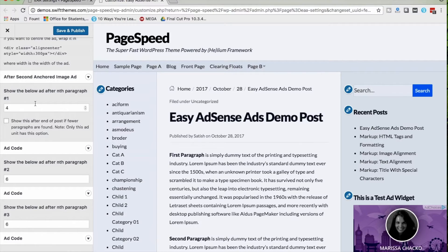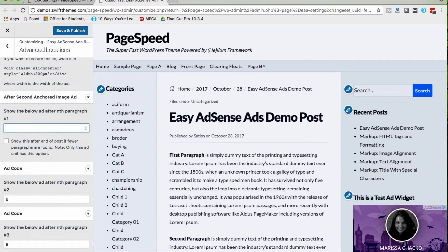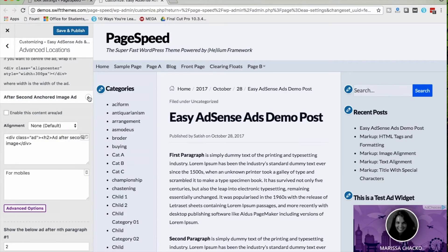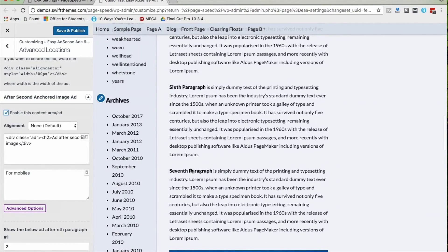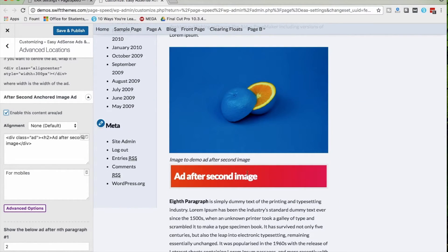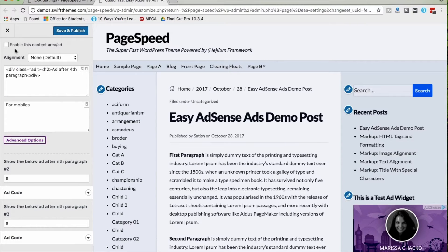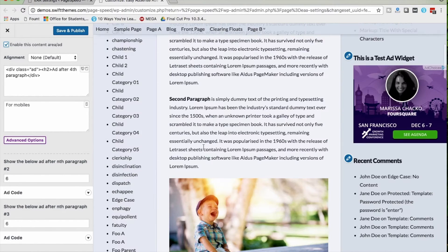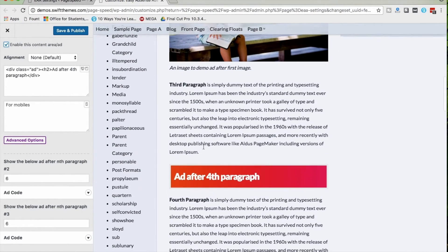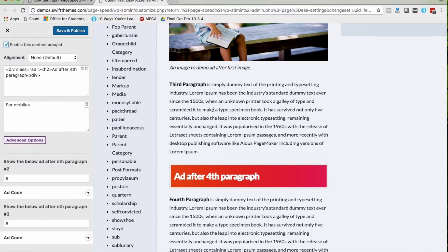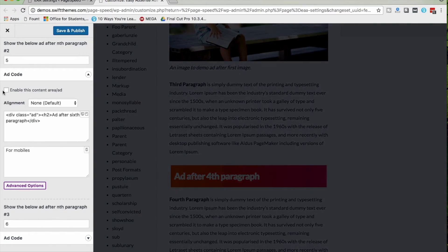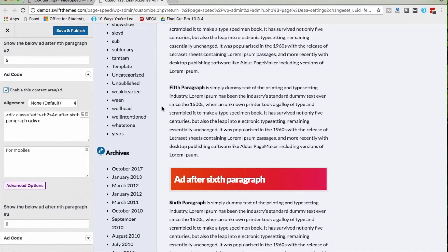In Advanced Locations, we have multiple options: showing an ad after the Nth image or Nth paragraph. We can configure up to three different ads. I'm setting it to show after the second image — this is the first image, this is the second, and immediately after it there is an ad. I'm enabling an ad after the third paragraph, and I can see an ad after the third paragraph. Similarly, I'm enabling an ad after the fifth paragraph and I can see it there.